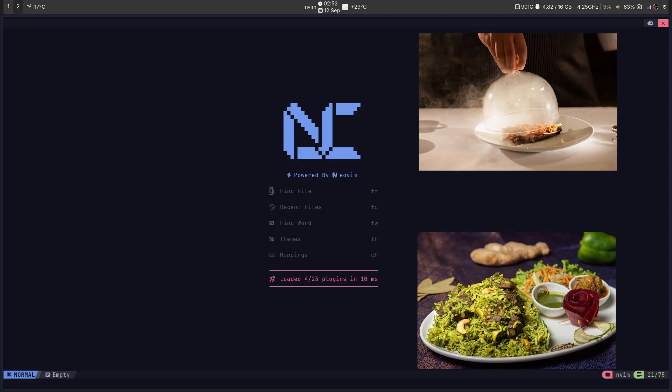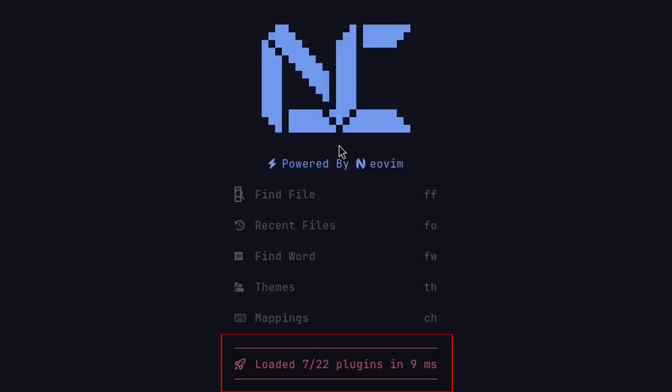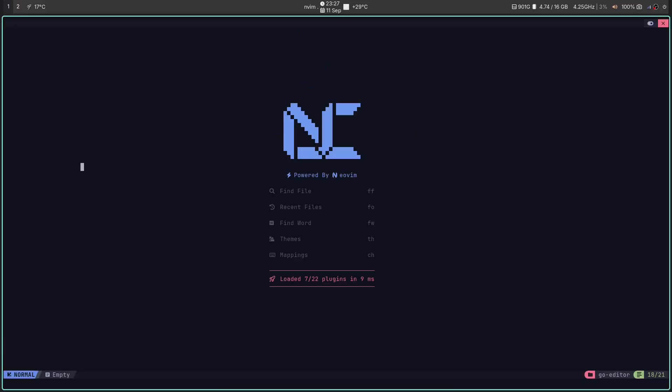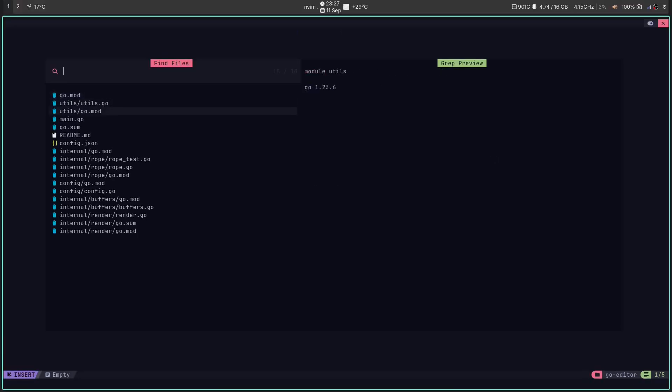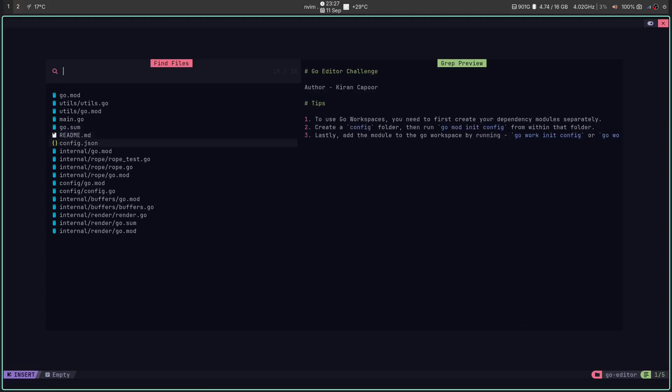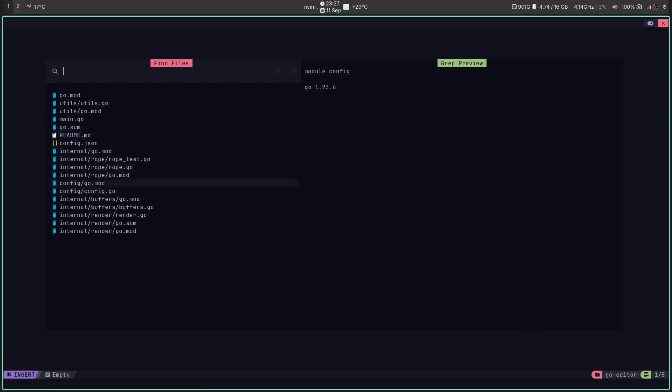Ready to eat? Packed with flavor and served in 10 milliseconds flat. This is NVChad. And it's not just a config. It's an upgrade.